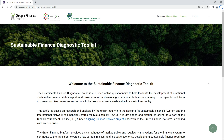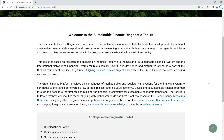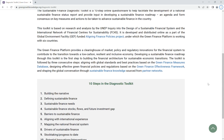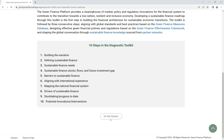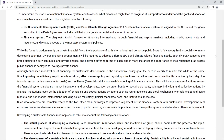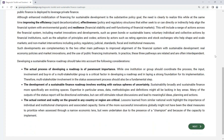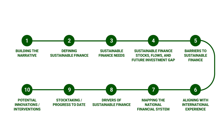Welcome to the Sustainable Finance Diagnostic Toolkit. The Sustainable Finance Diagnostic Toolkit is a 10-step questionnaire that provides practical guidance to policy makers to improve their understanding of actions to enhance sustainable finance mobilization. Each step of the toolkit represents the core components to examine the sustainable finance status of a country.